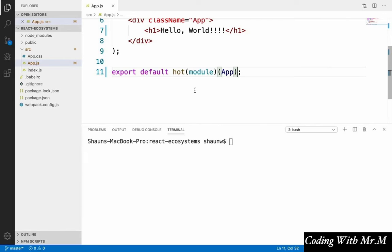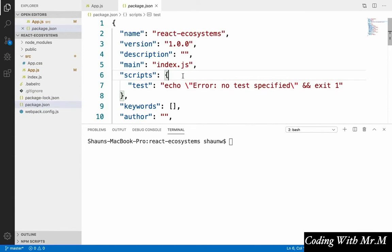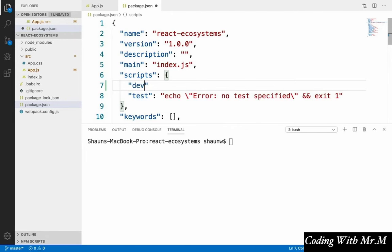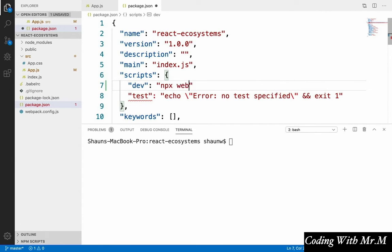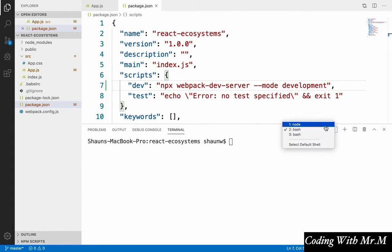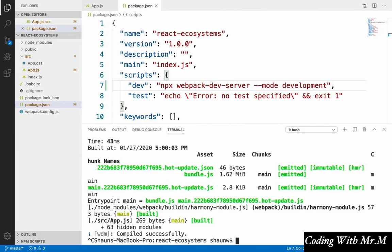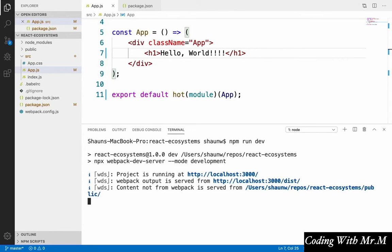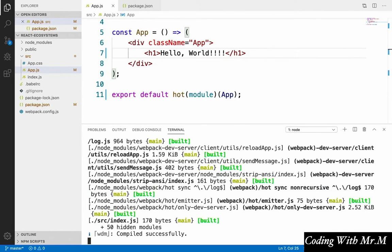First, in order to avoid having to remember and type out our webpack dev server command every time, let's define an npm script for it. To do that, just open up package.json. And right above our test script here, let's define a new script called dev. And then inside it, we'll put our webpack dev server command. So we'll say npx webpack dev server, dash dash mode, development, comma, don't forget the comma there. And now all we have to do to run our app is type npm run dev and hit enter. And it'll build and serve our app for us.